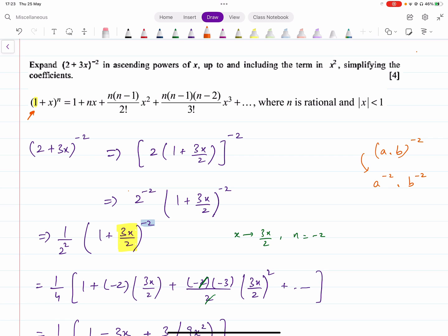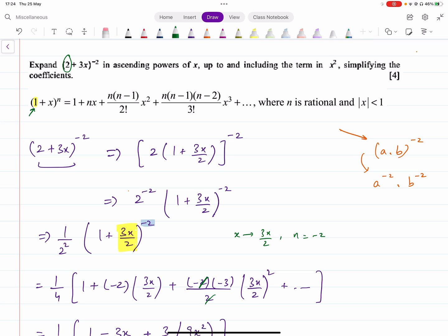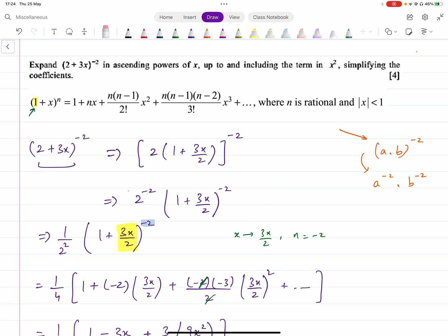What you do is take 2 as a common factor from inside the bracket. This gives you 2 raised to power minus 2 times 1 plus 3x over 2 whole raised to power minus 2. You can write 2 raised to power minus 2 as 1 over 4, and then expand 1 plus 3x over 2 raised to power minus 2 using the binomial formula. At the end, multiply the full expansion by 1 over 4.